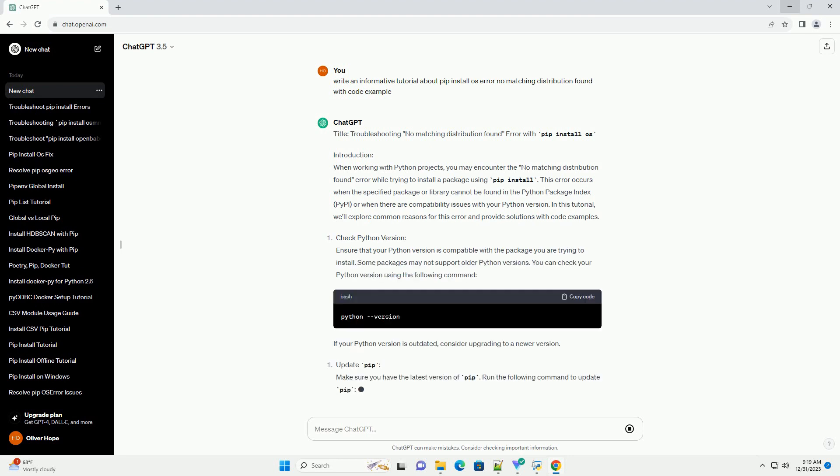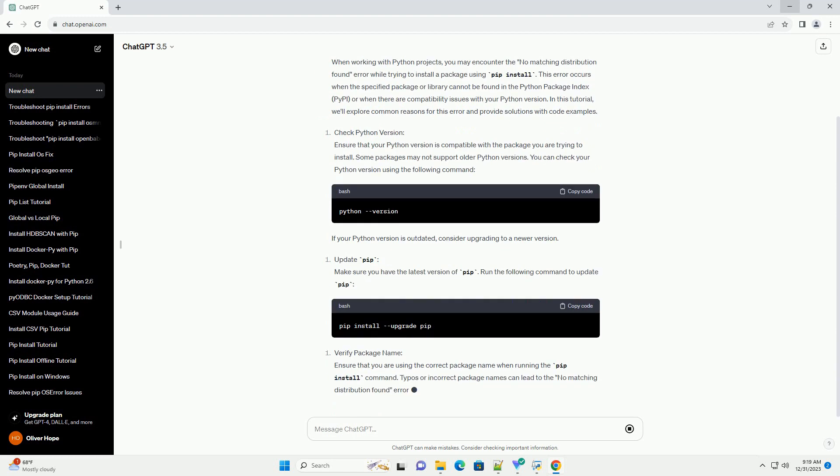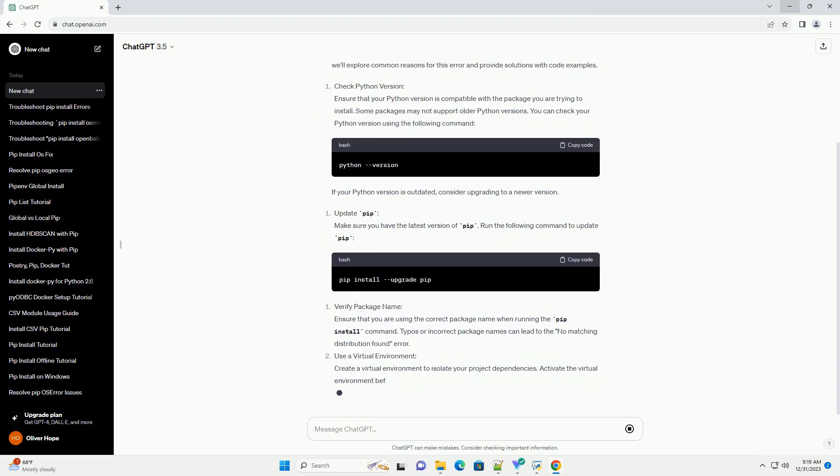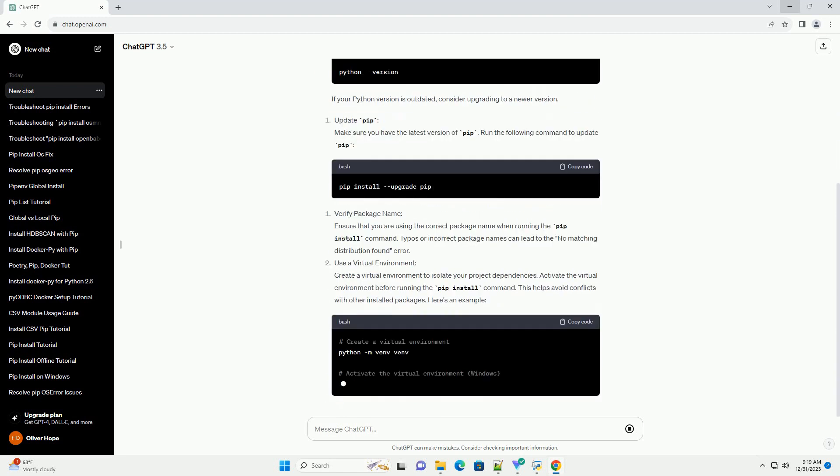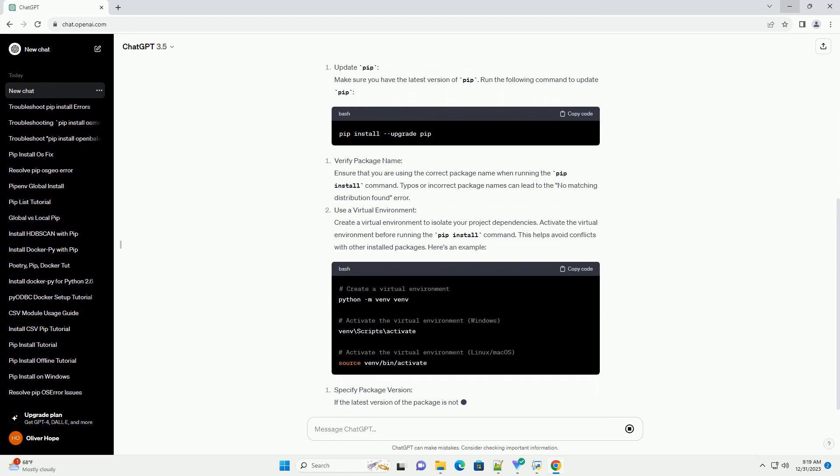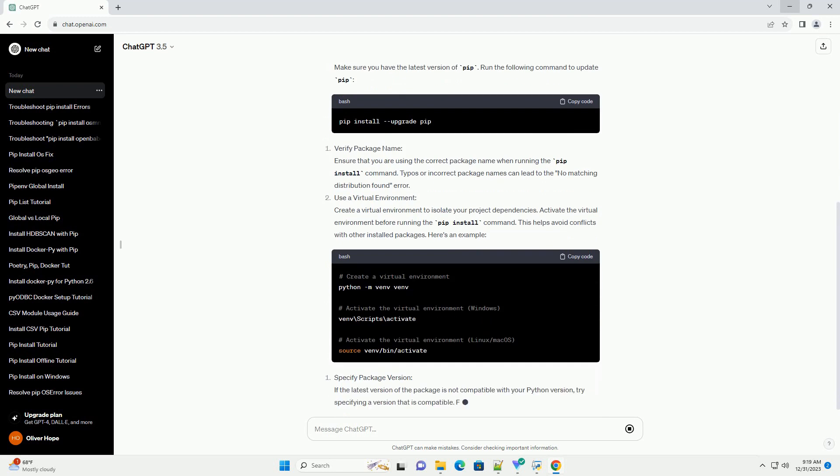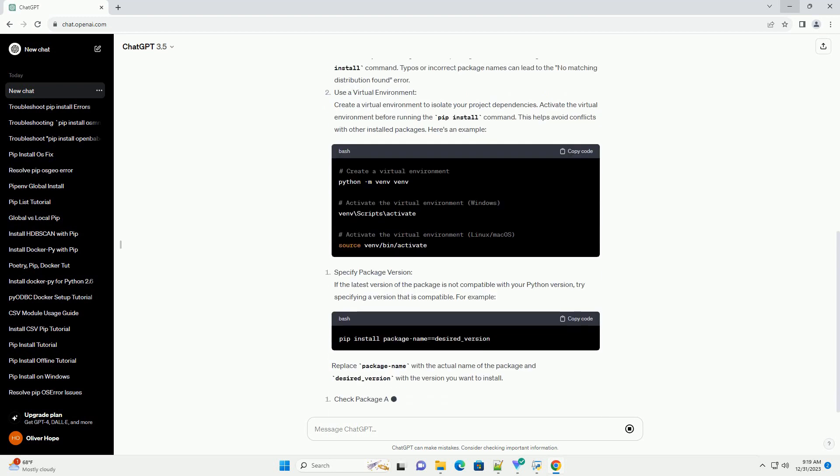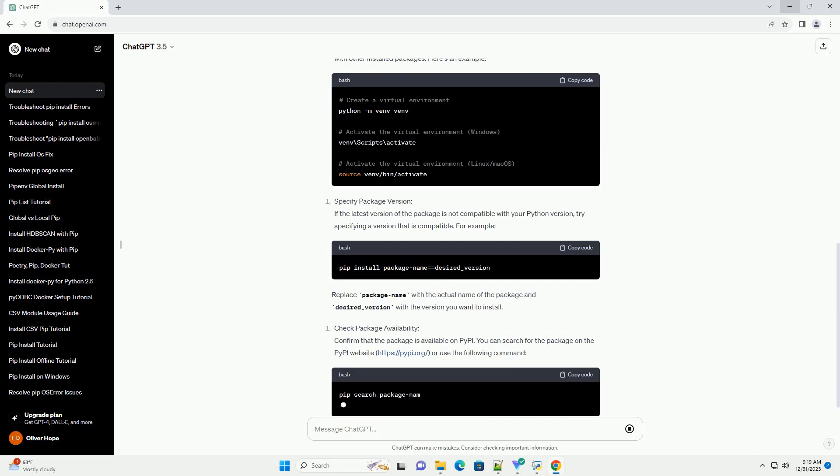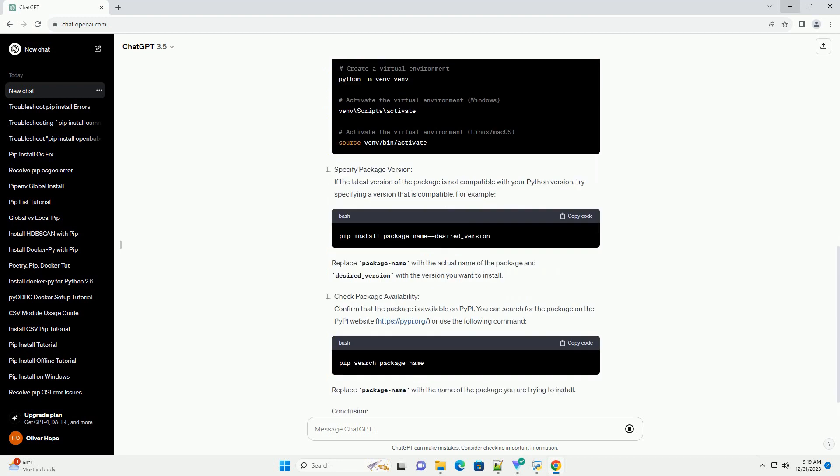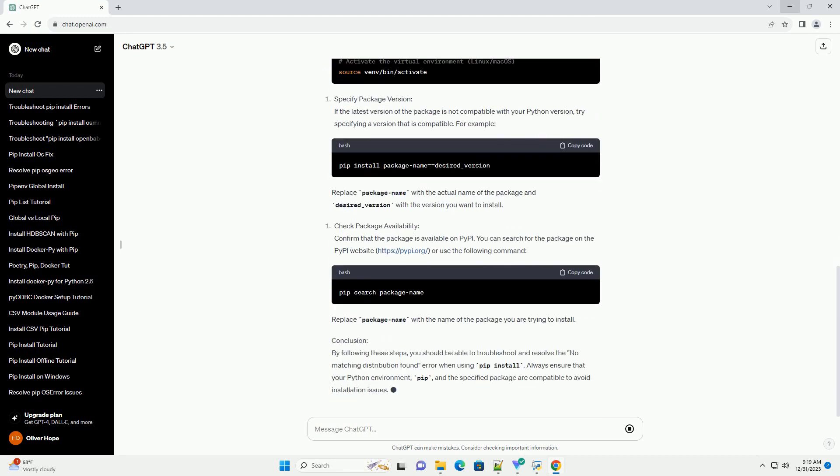Introduction: When working with Python projects, you may encounter the No Matching Distribution Found Error while trying to install a package using PIP Install. This error occurs when the specified package or library cannot be found in the Python Package Index (PyPI), or when there are compatibility issues with your Python version.